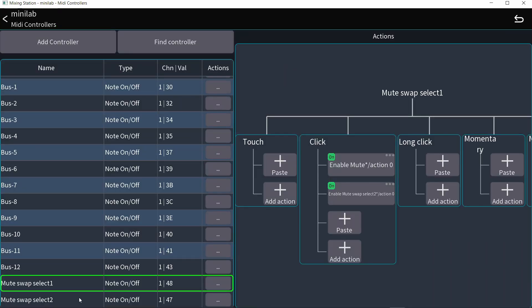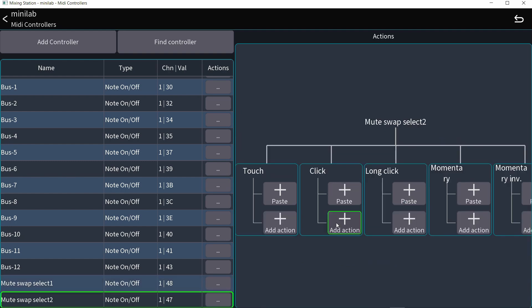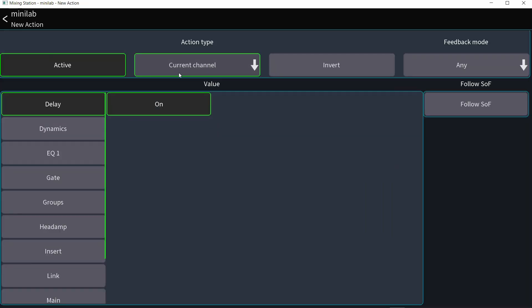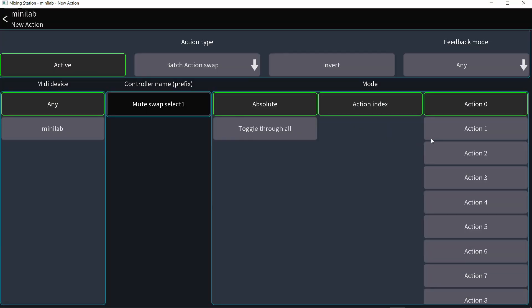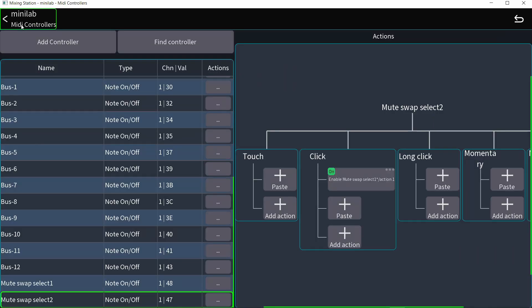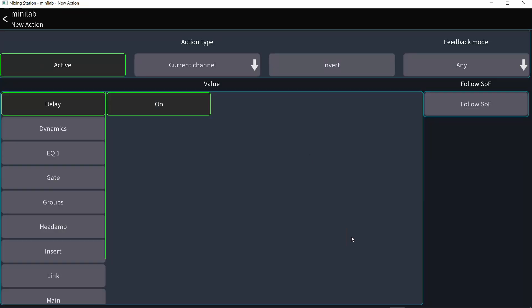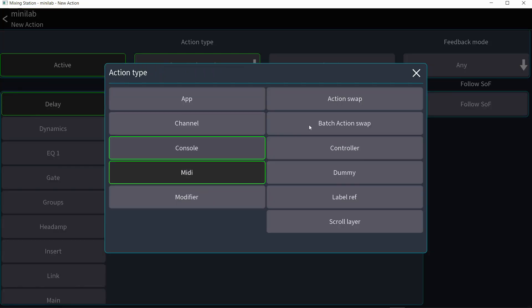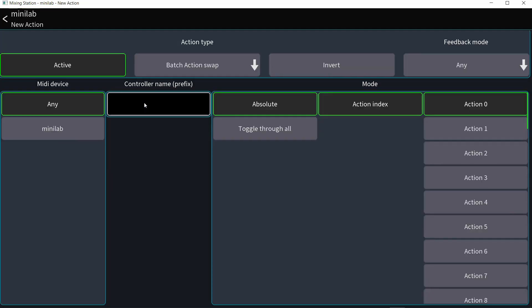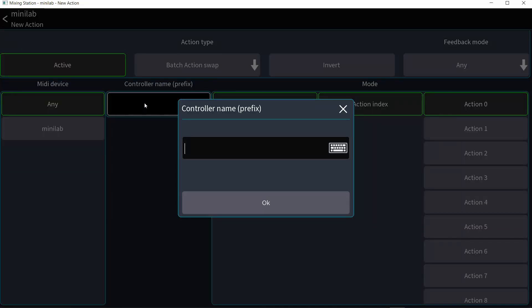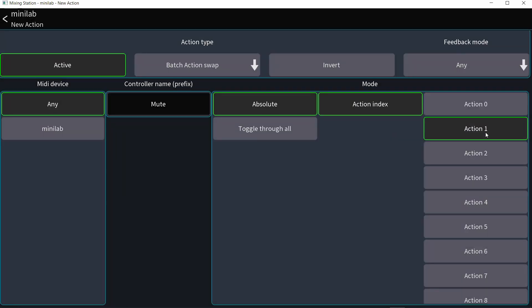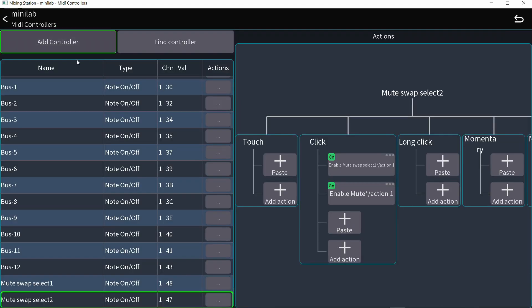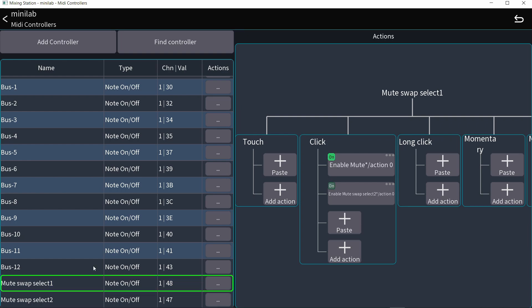So go back and go to the second swap and do the same. So add action. I want to turn on the first swap. So it's going to be MIDI batch action swap mute swap select one. And I'm going to turn on action one, which is the second action, that first swap. Then I'm going to add another action to that. And it's going to be batch action swap. And it's going to affect the mute controllers. And it's going to affect action number one, which is the second action. Now go back. And if this works correctly, I should be able to press one button and press the other. And these will switch. And here we go. They are going back and forth while I press the two different buttons.